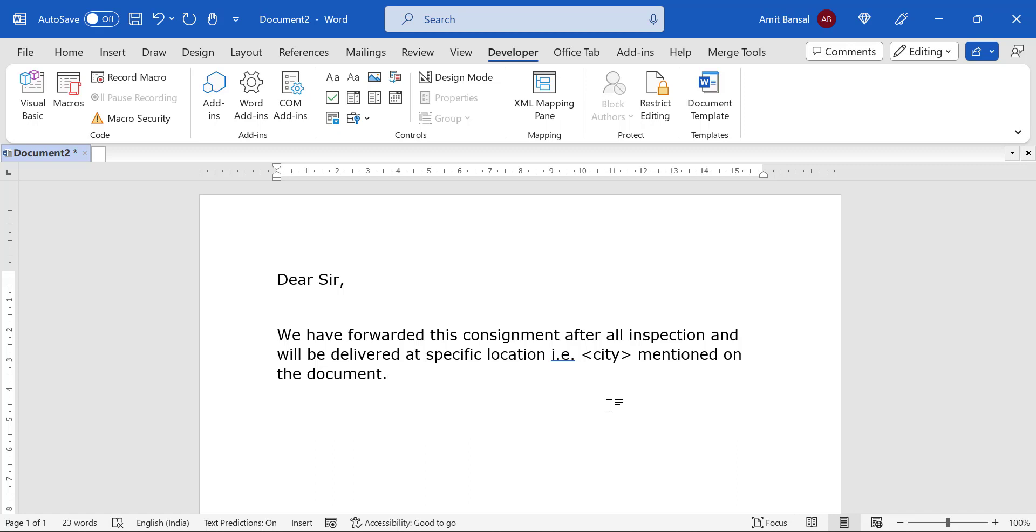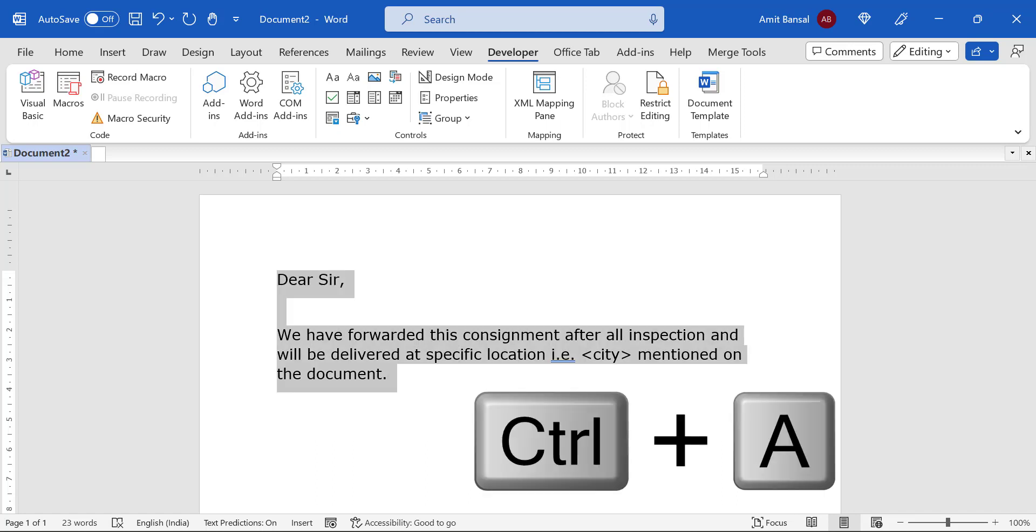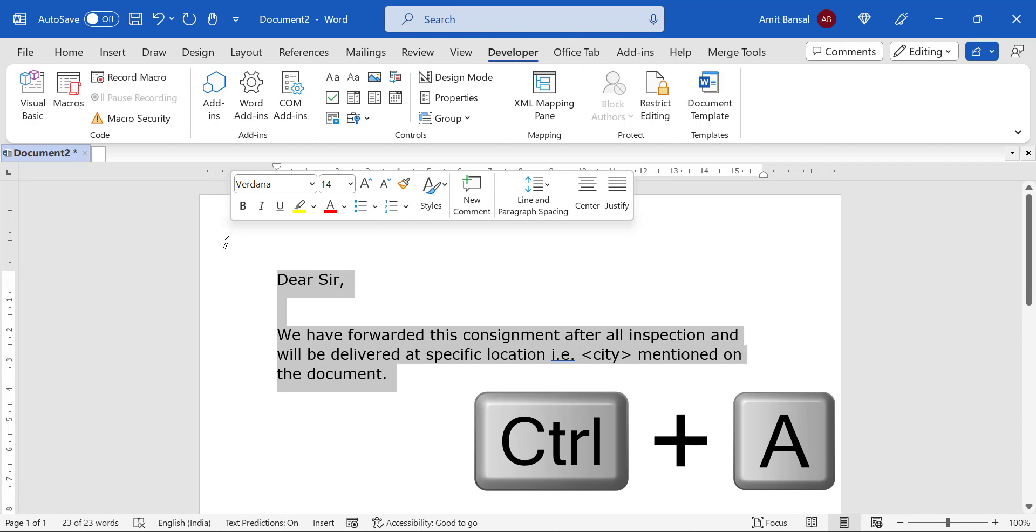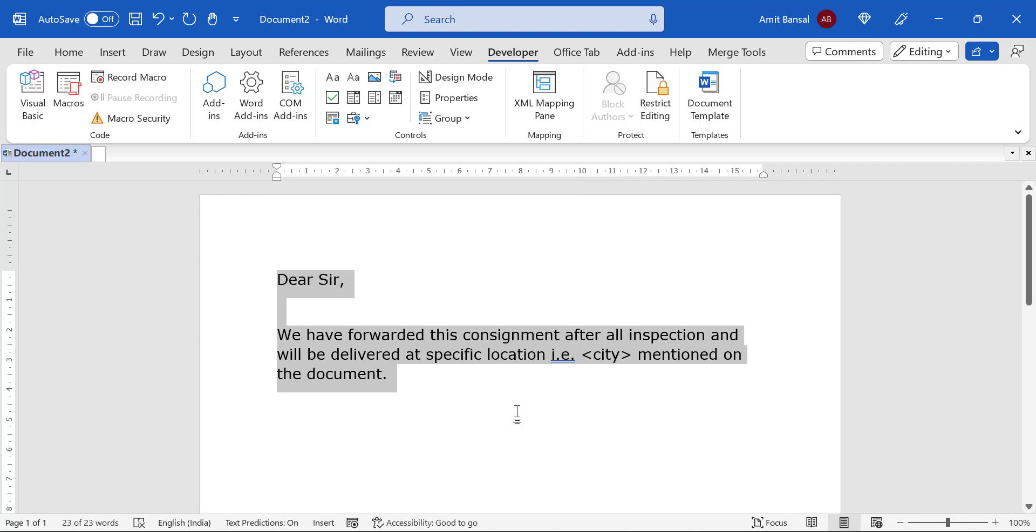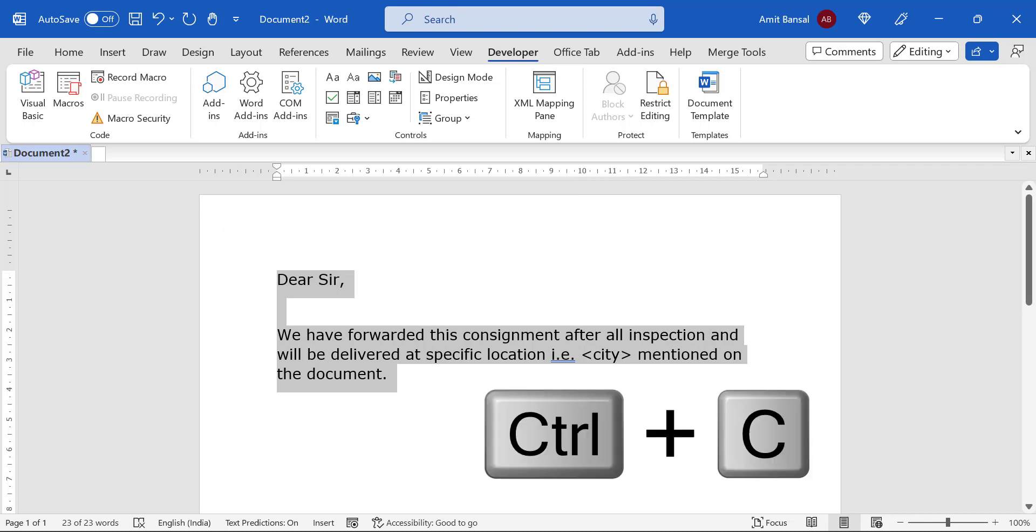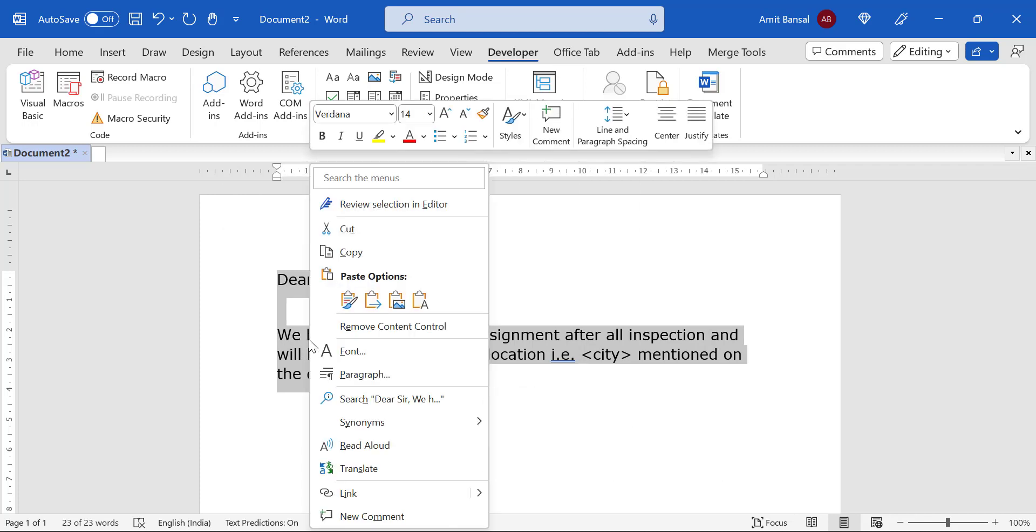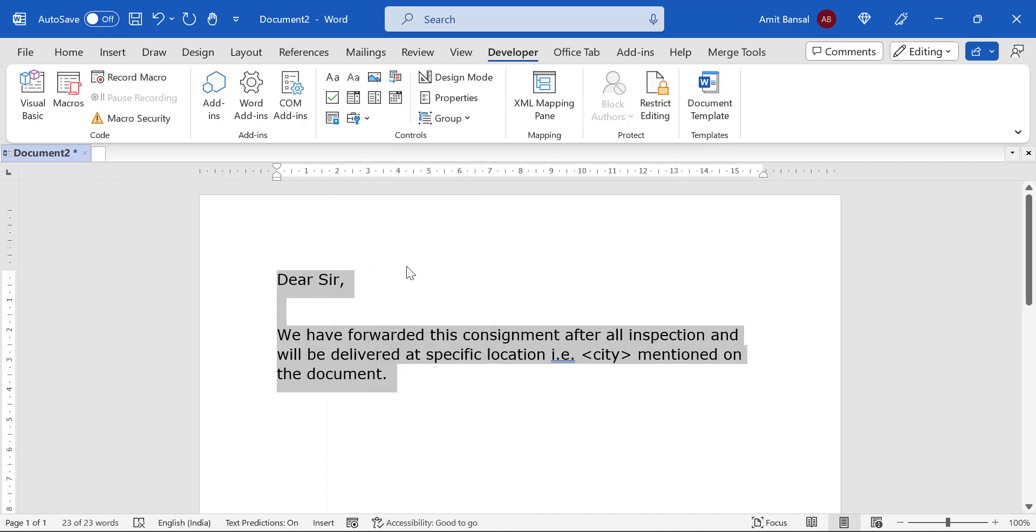So simply use Control A to select the entire content, or you can also use your mouse left button. Now you can use Control C to copy, or you can also use mouse right button and simply hit Copy. Now go to your Outlook.